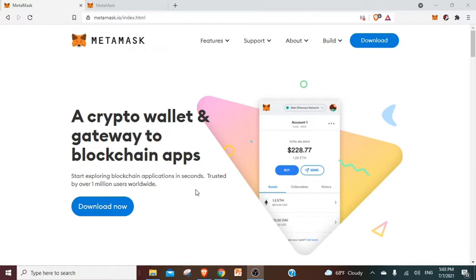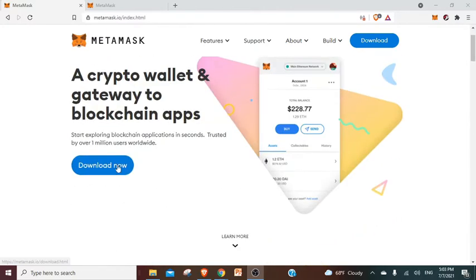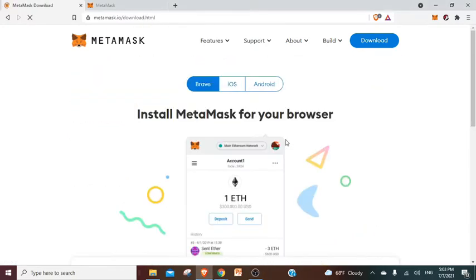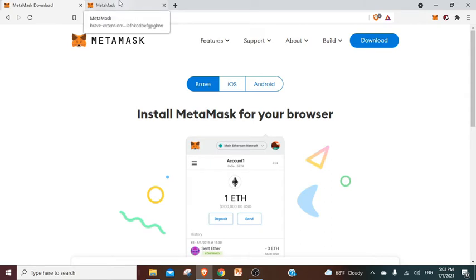I think one of the easiest ways is to use MetaMask. First of all, you need to go to metamask.io and click on download now at the wallet. Then they will show you different options for Brave, iOS, Android, or Google Chrome. I already installed it even though I never used it in the Brave browser, so let's get to the next step.